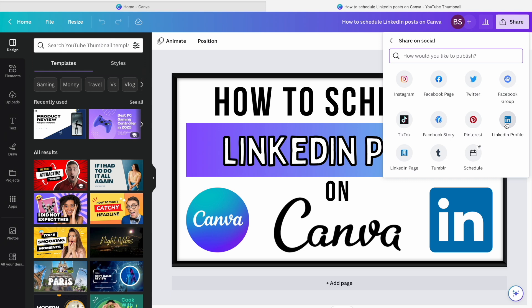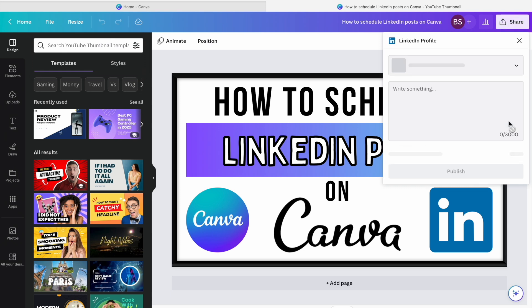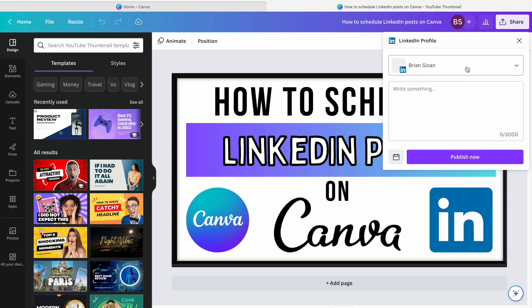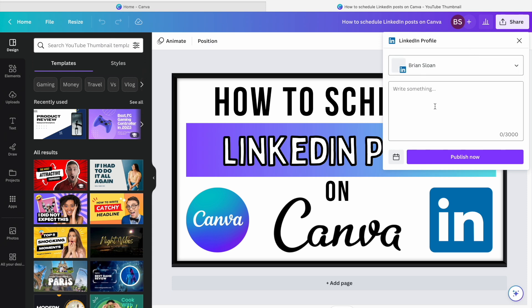You'll see LinkedIn profile there. If you have a LinkedIn page, you can do that as well. I just have a profile, so I'm going to click on profile. If you haven't already connected your account, it'll prompt you to. You'll just log into LinkedIn, give Canva permission, and you'll see your account there.